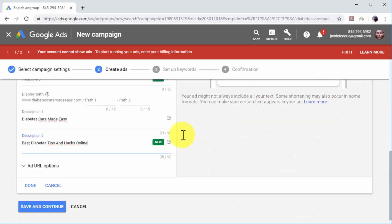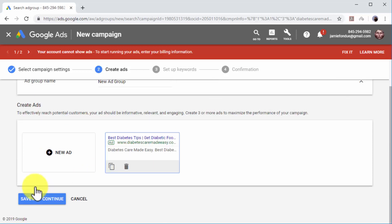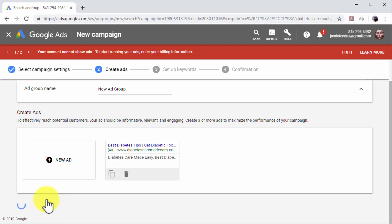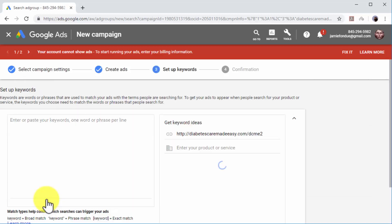Now review the information that you added to the ad. You can create variations of this ad by clicking on New Ad. Click on Save and Continue if you are not going to create more ads on this page.